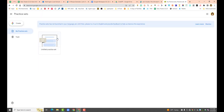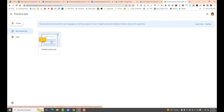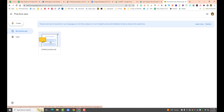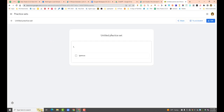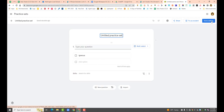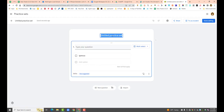So now I have an untitled one. If you want to create a new one, you just click create. I'm going to open this one because I didn't have anything in it. I have to go up here to edit, and now I can edit my practice set. I'm going to call this 'Geology' — make sure I spelled that right, yeah.